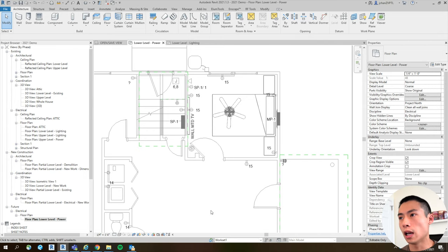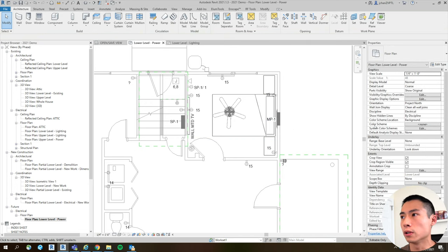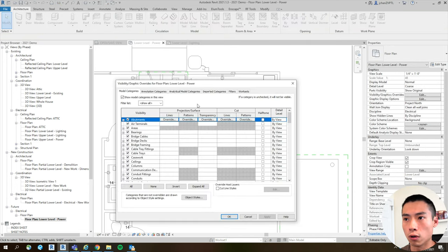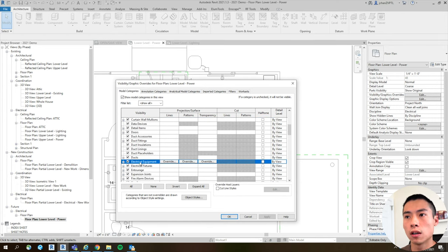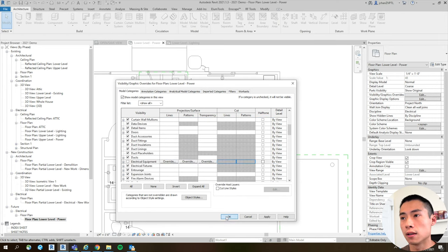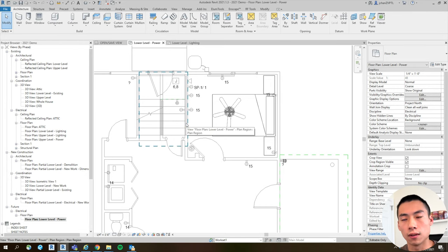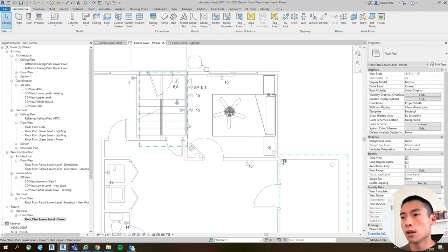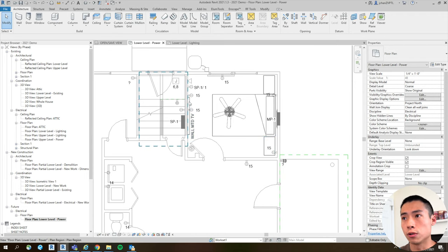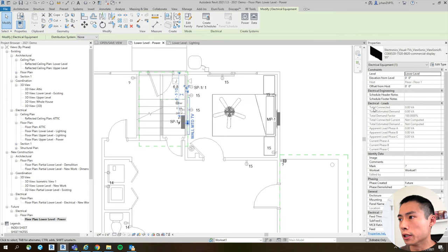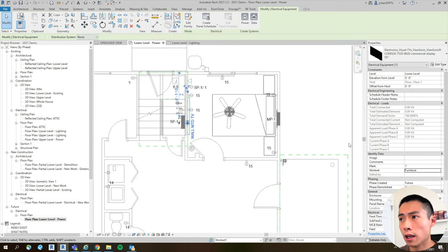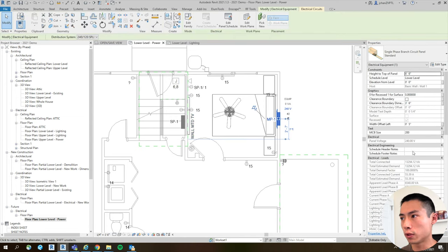Here's an example: I don't want to show the panels here. If I were to go into Visibility/Graphic Settings and go to Electrical Equipment and turn that off, you'll see it takes the TV with it. For some reason, the TV is under Electrical Equipment. So I'm going to undo that and instead put the TV on, let's say, the Furniture work set — hit Apply — and this panel stays on the Equipment work set.